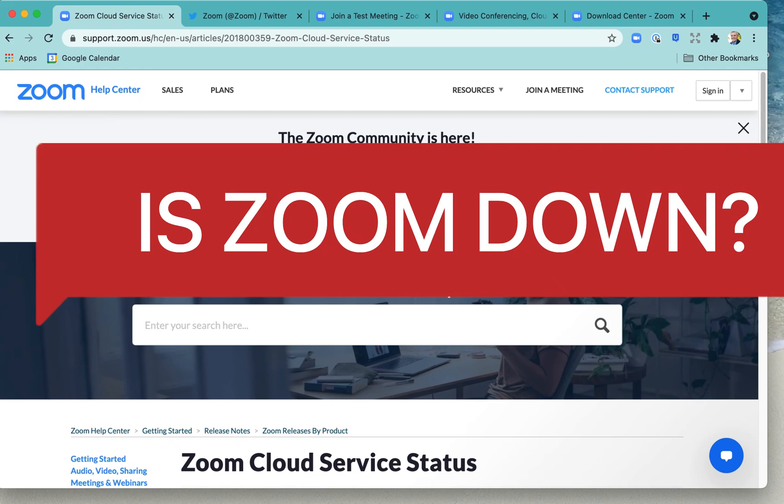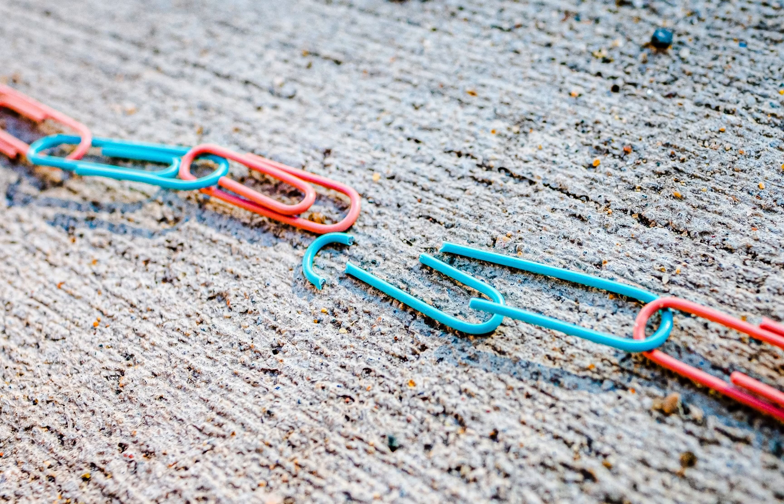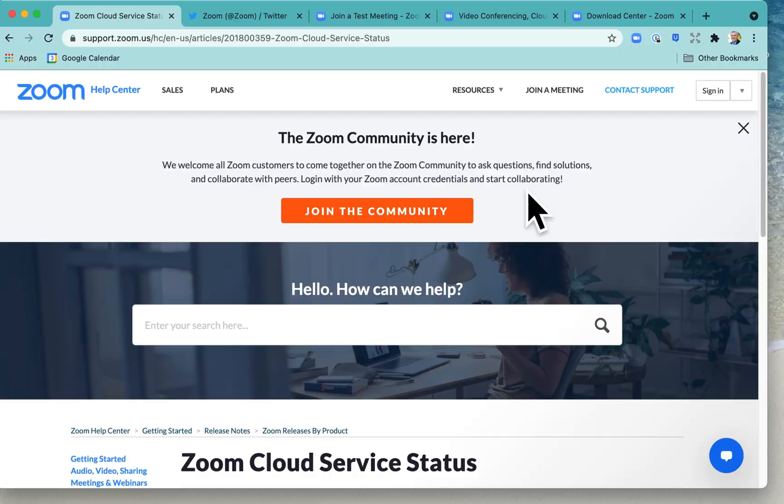Is Zoom down? Is Zoom experiencing an outage? Here are a few places that you can check if you are having problems connecting to Zoom.